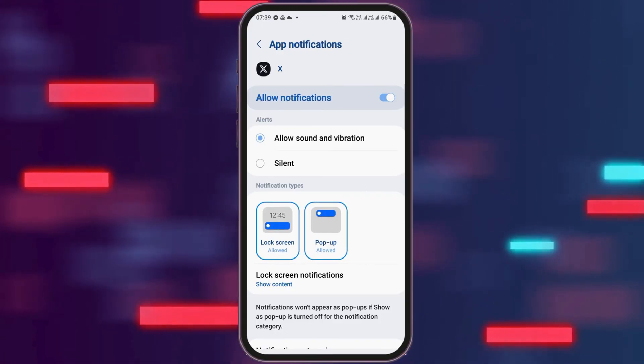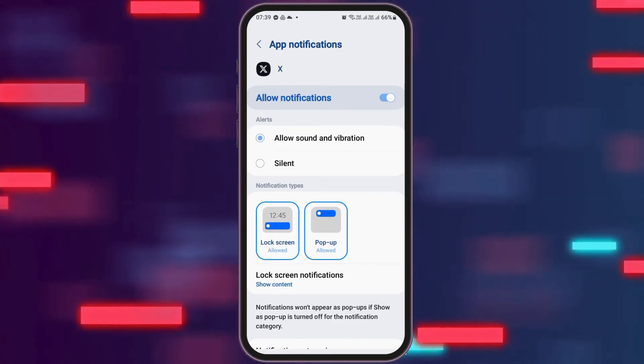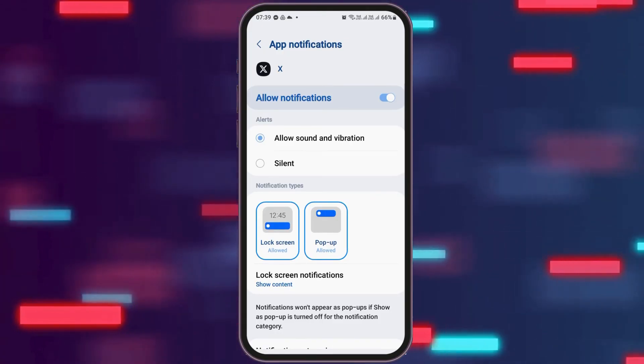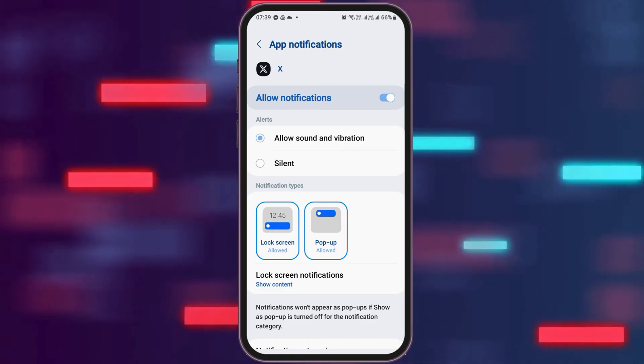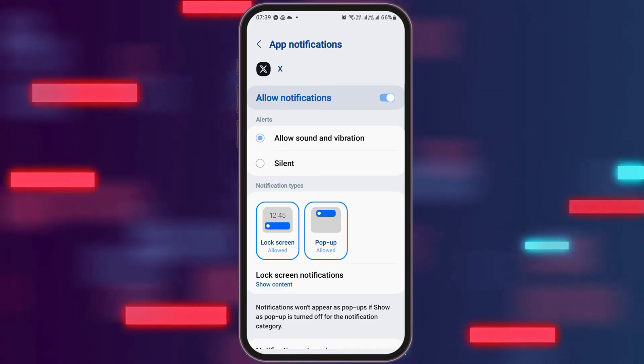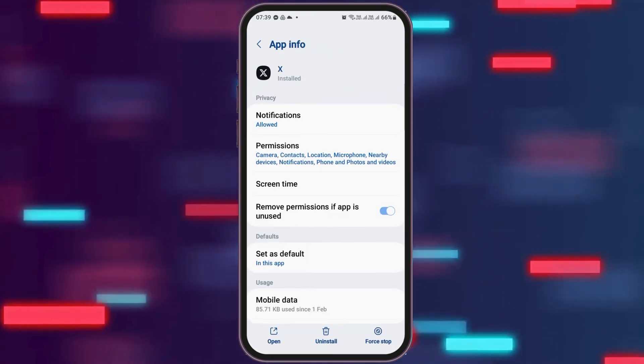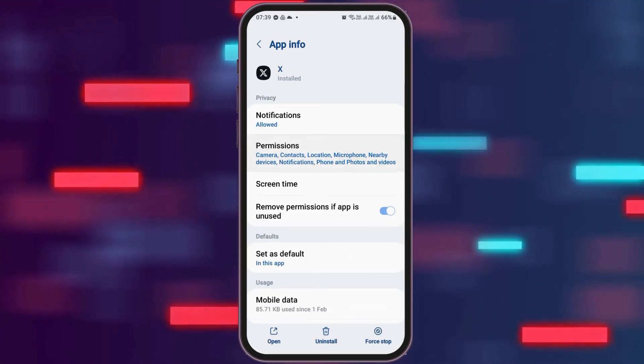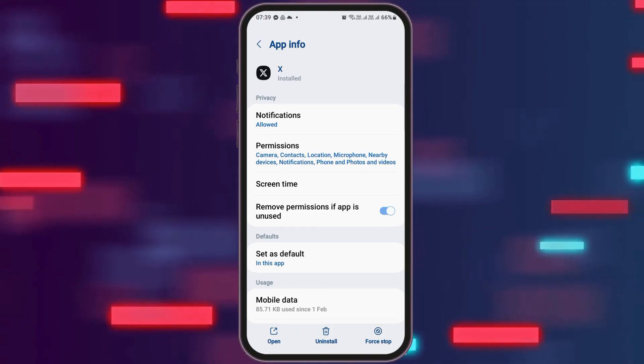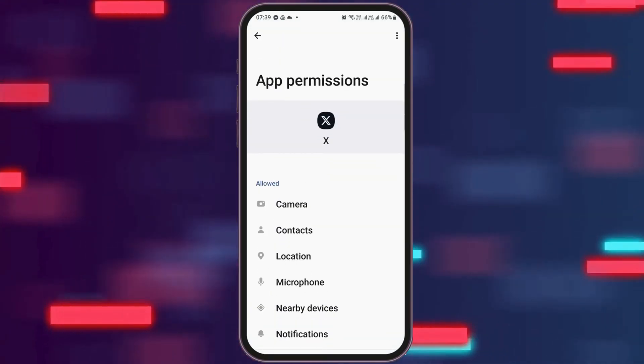After you tap notifications, you have to enable "Allow Notifications" and also enable "Allow Sound and Vibration." After that, go back and then go to the option of Permissions.